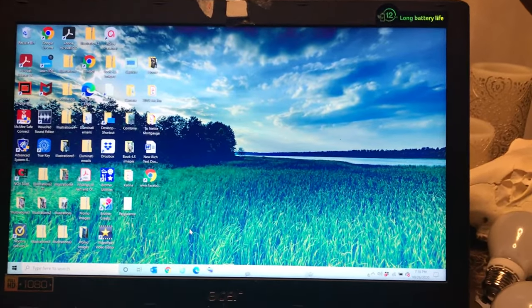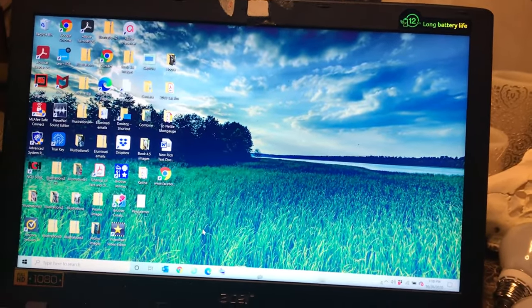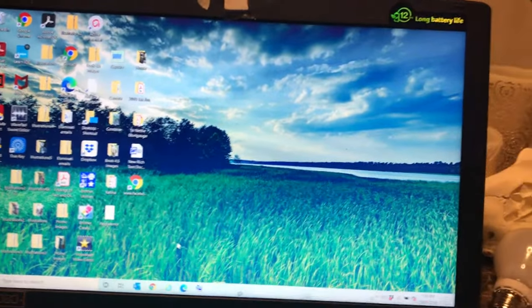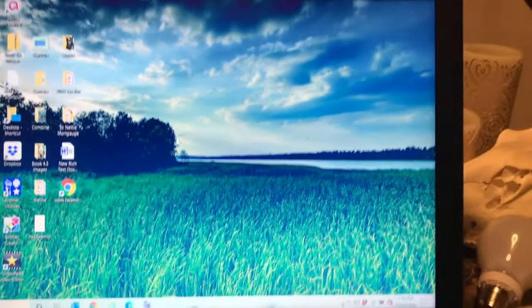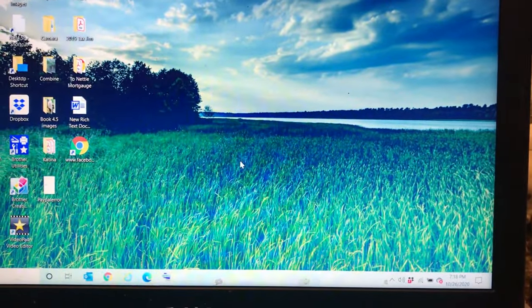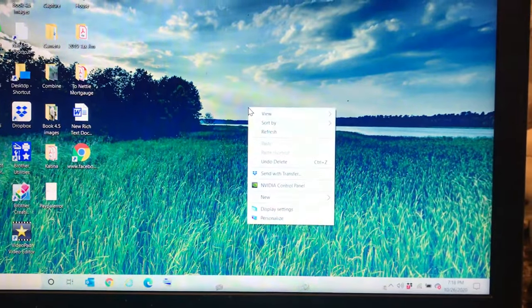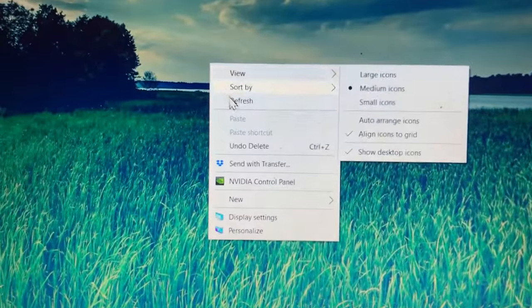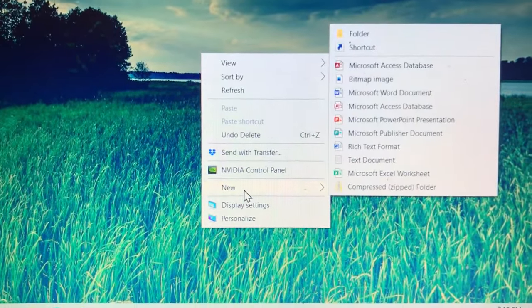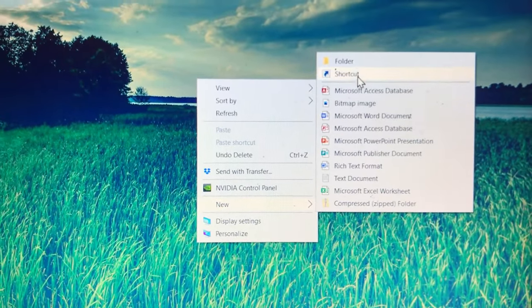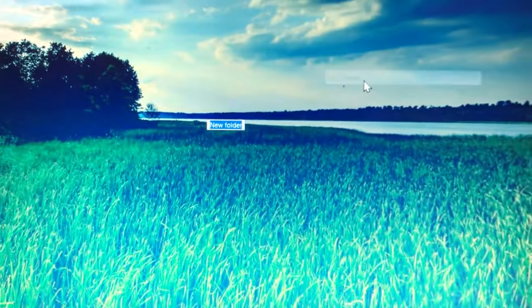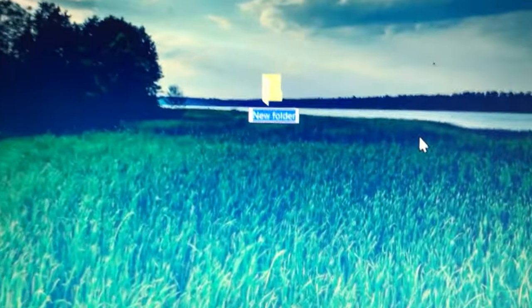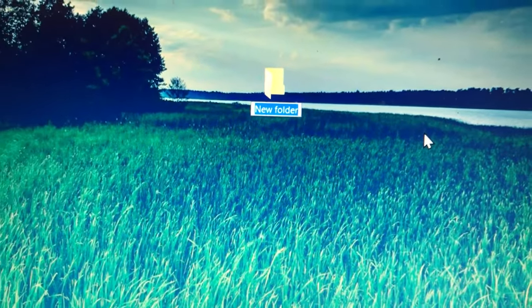Before we start, we want to have somewhere to put these pictures and keep them organized. So this is my desktop. I'm just going to right-click anywhere on the desktop and I'm going to go to new and then up to folder.